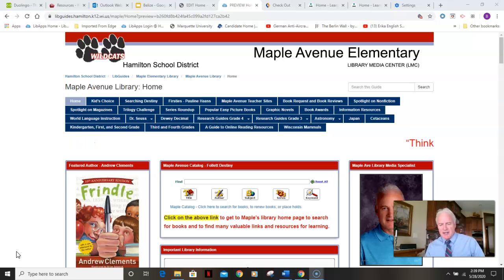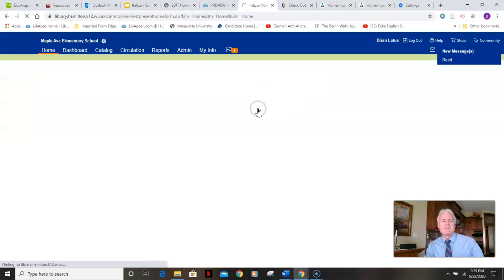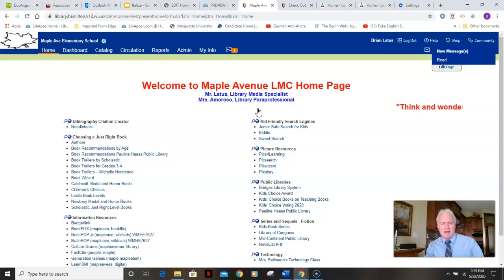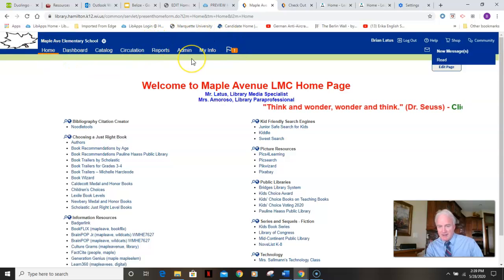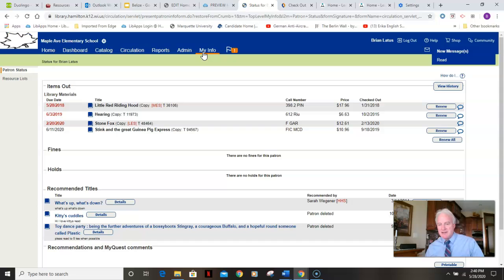If you want to know how to check your book accounts, from this home page you just click right here. You're going to put in your username and password that you use to get onto the network at school — the same username and password you use to get onto your Chromebooks. When you're on here, you're going to see something called My Info, and if you click My Info you're going to see what books you might still have out. I've got four books out that I have to return as well, which I will this coming week at Maple.